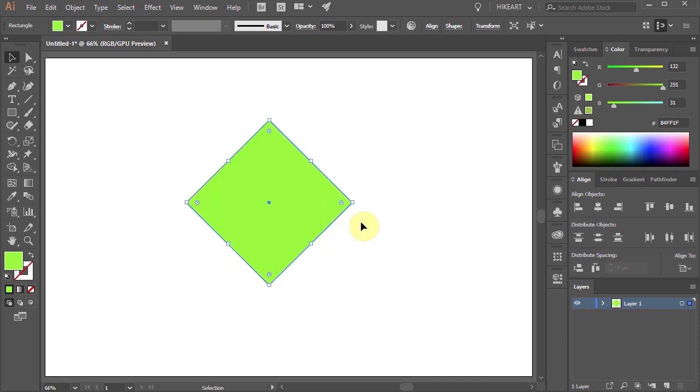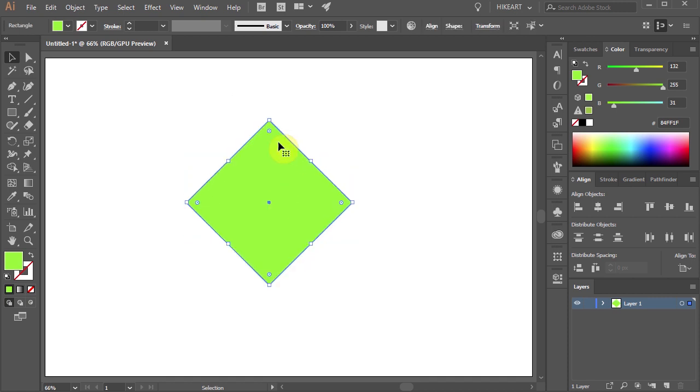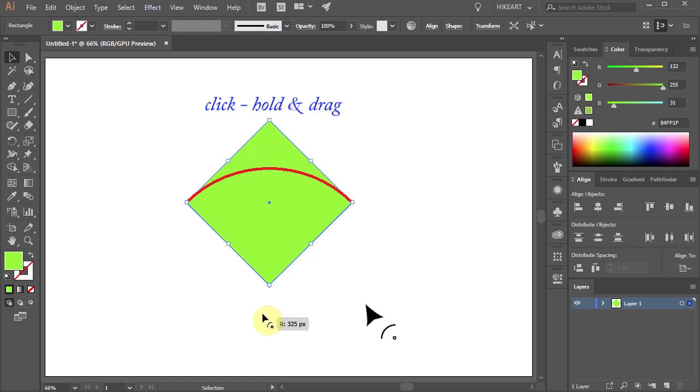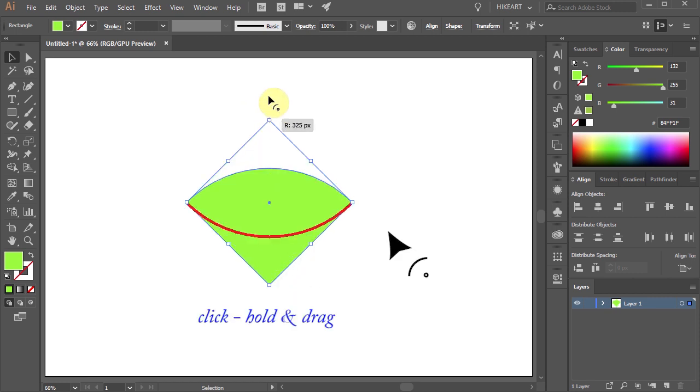Next, using the Live Corners widget we will create this shape. To do that, first single click on the top Live Corners widget to select it. Then click on it again, hold and drag all the way down until you see the red line. Now release your mouse and do the same with the bottom corner.